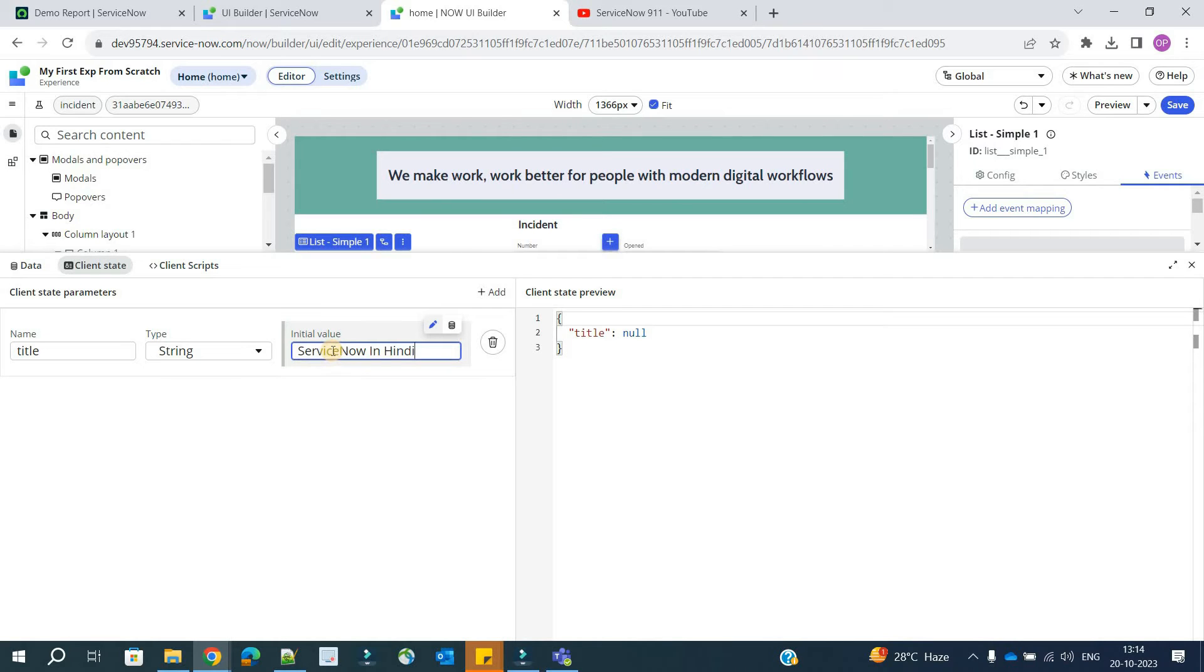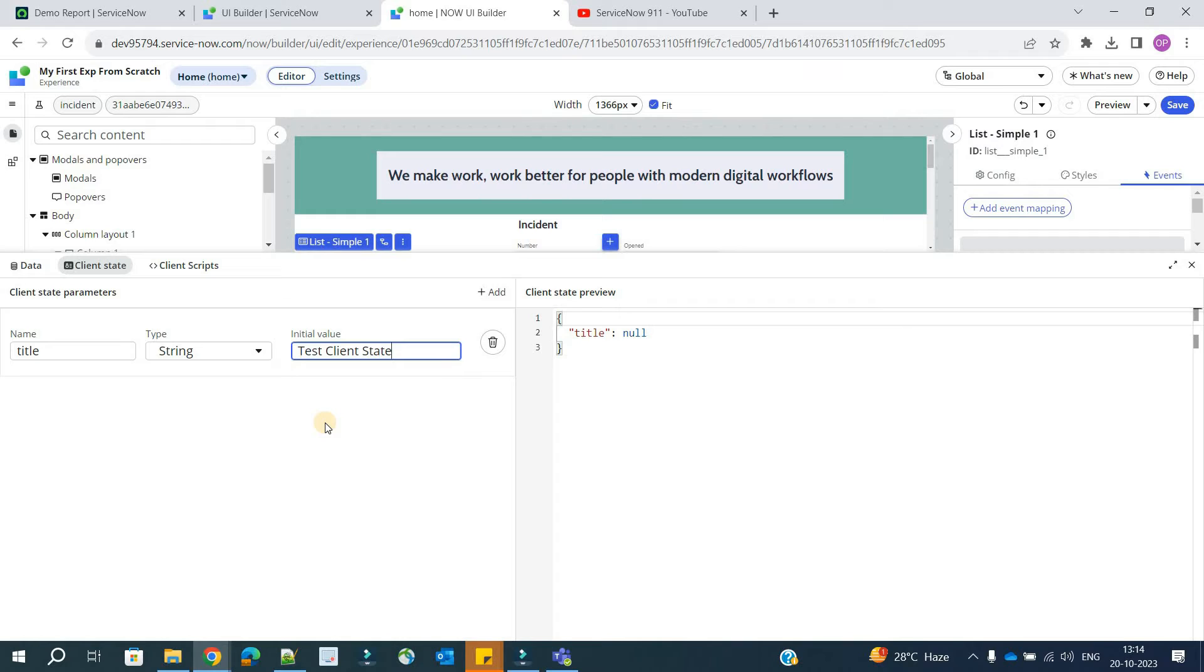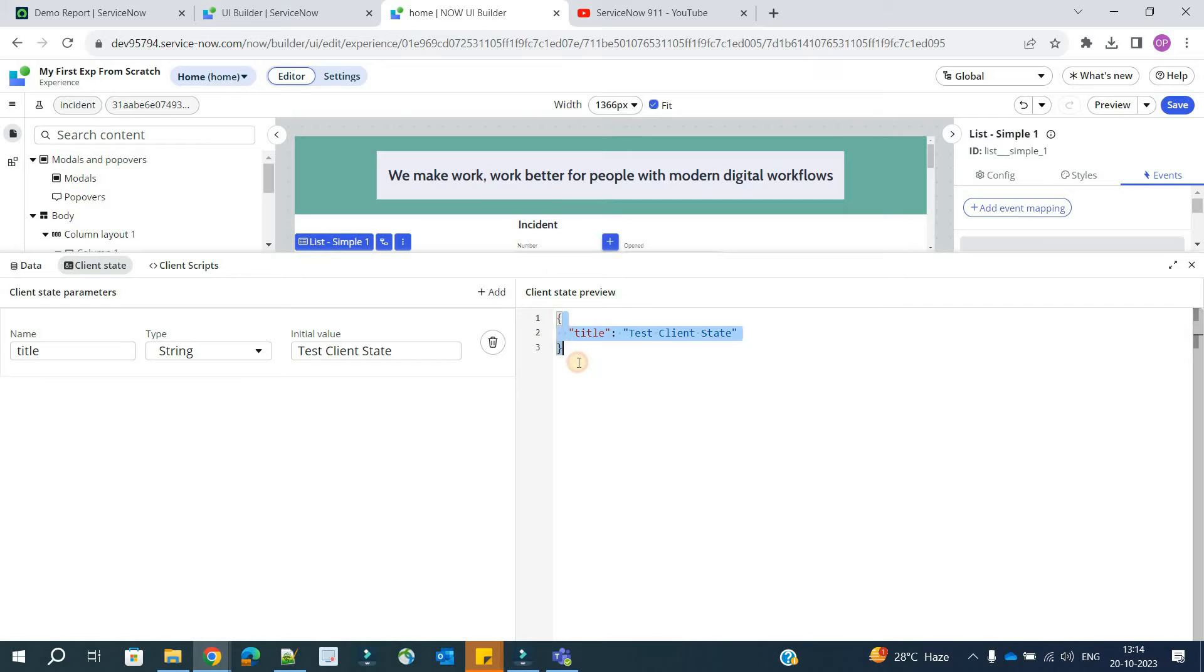So I have provided the initial value. If you want to do so, you can also provide. If you want to make it empty, please use it as empty. Now totally depends on your choice. So it will come like this. This is the preview, as you know, this is the JSON format. So this is it.